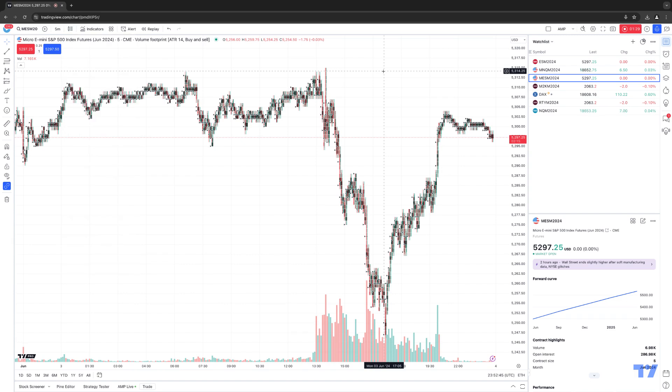Simply choose the Chart Type button and within the context menu select Volume Footprint. Once you do that, the Volume Footprint Chart will be automatically applied right on the chart immediately. By default, the chart will typically display a footprint for each bar with available intra-bar volume data.